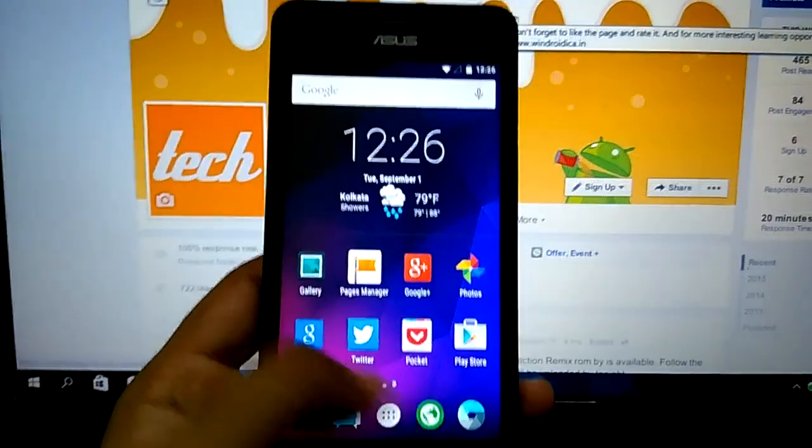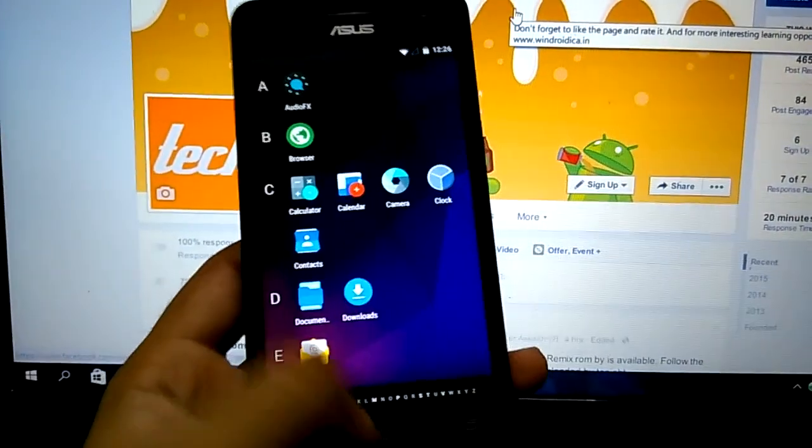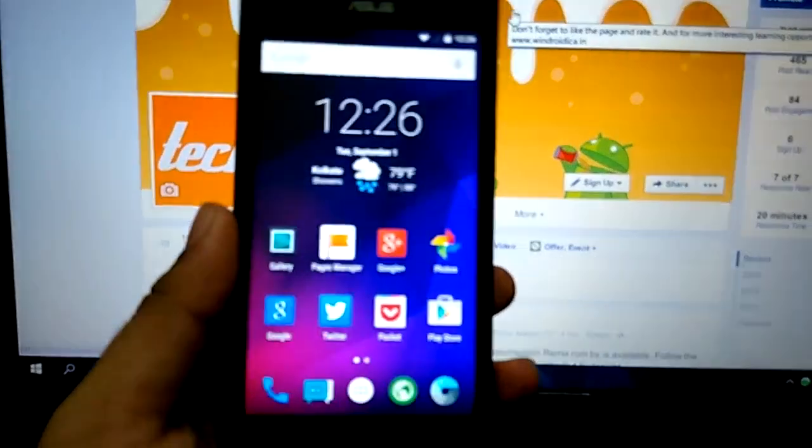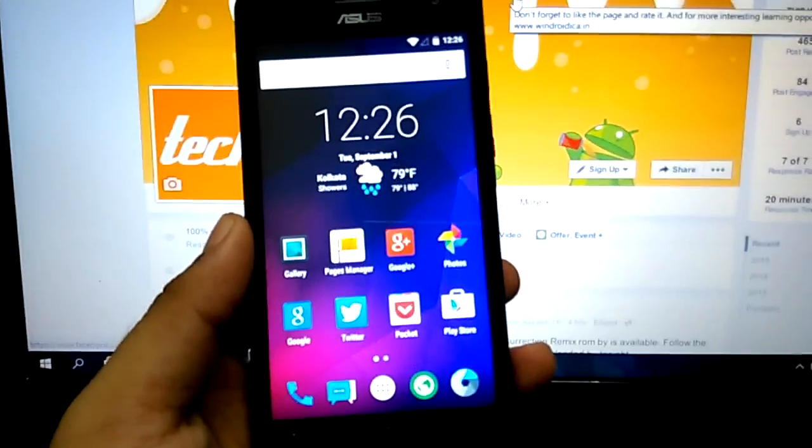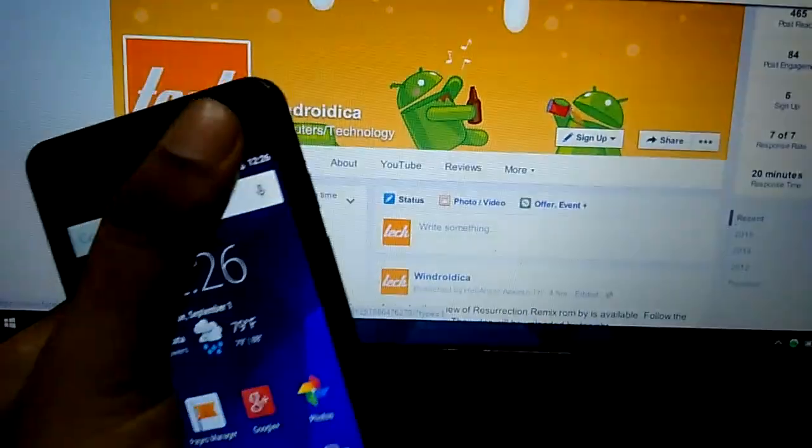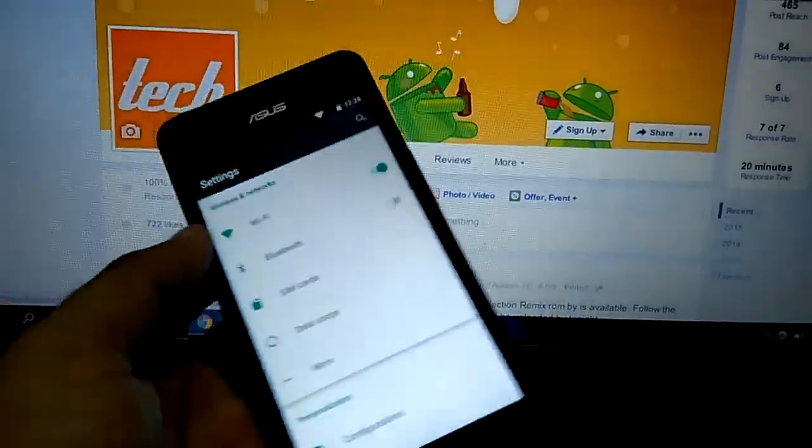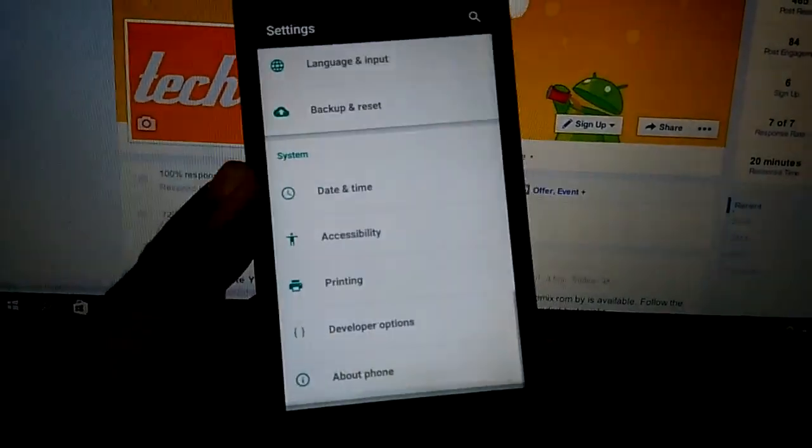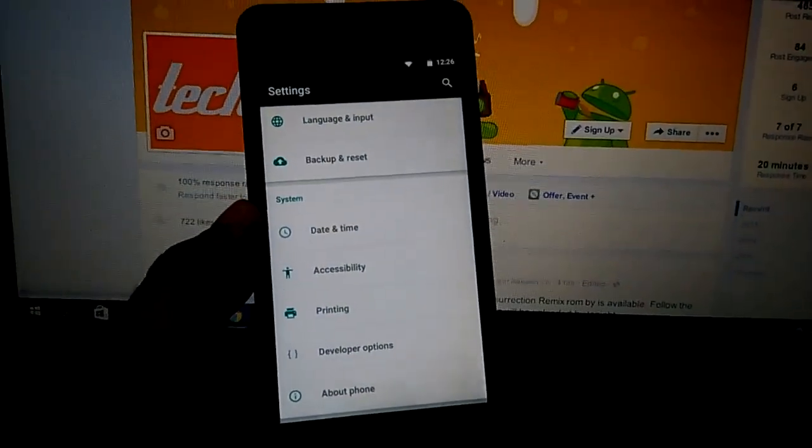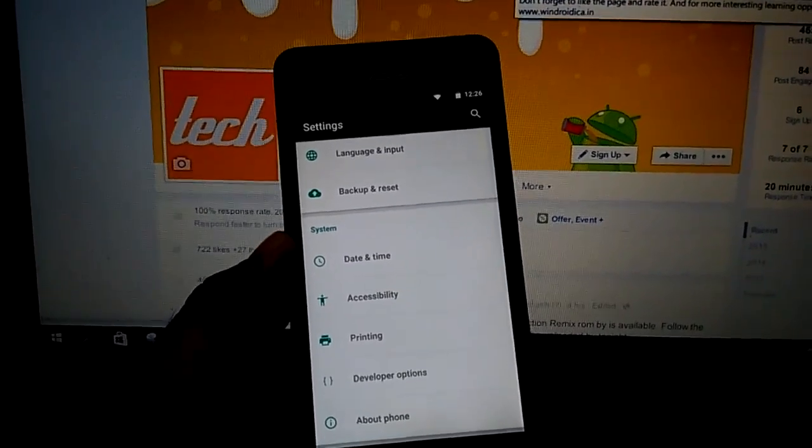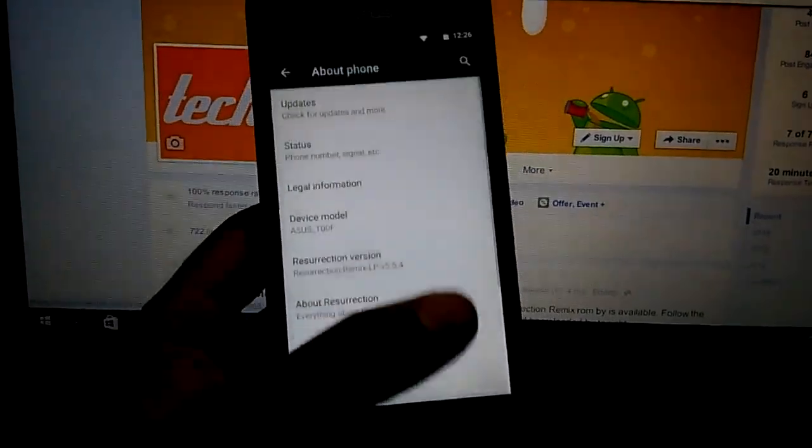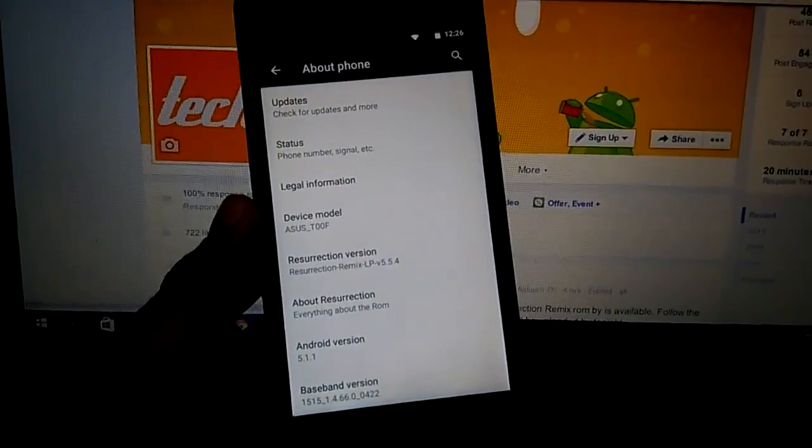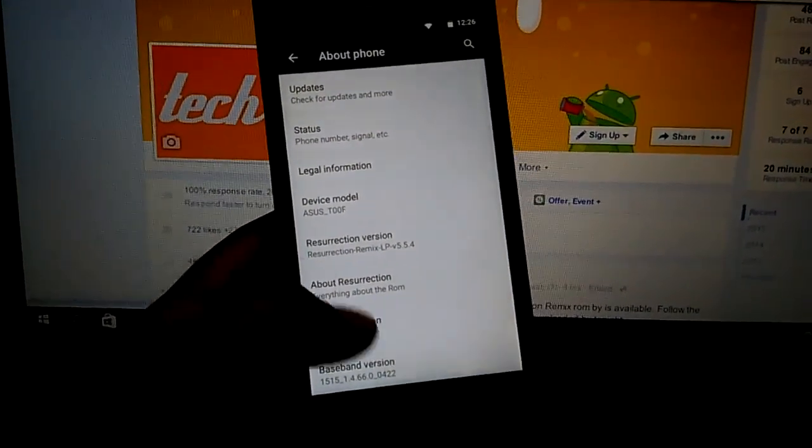Going through the ROM, you might find everything similar to the CyanogenMod 12.1 ROM that was out for Zenfone 5 previously. That's because it's mainly based upon CyanogenMod 12.1 ROM. This is the beta 4 update which was the last update that was released, most probably on August 29th. The changelog will be down in the description, you can check out what changed in this beta build.